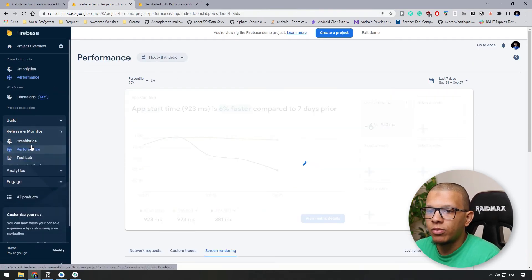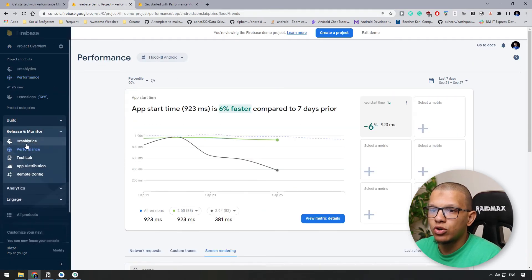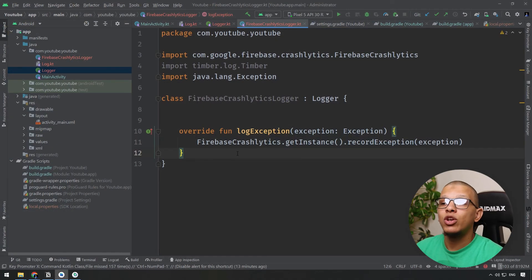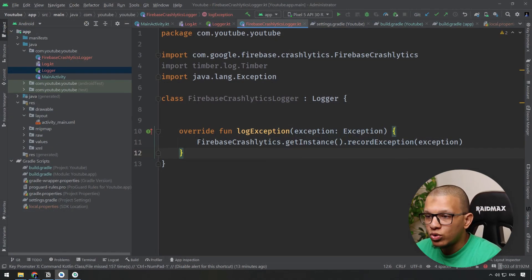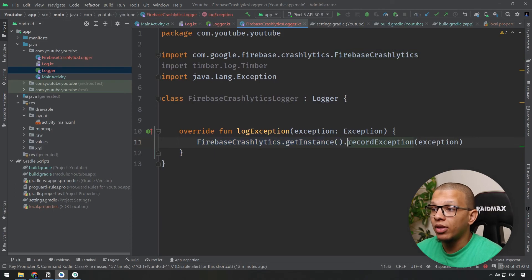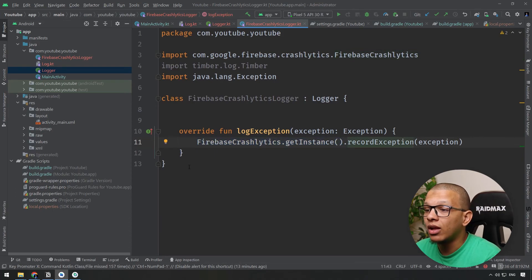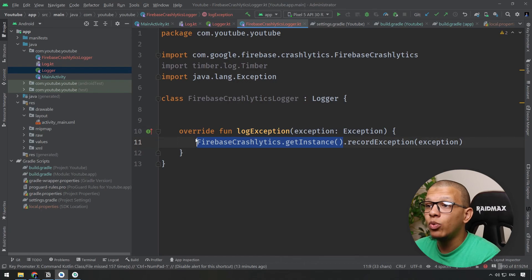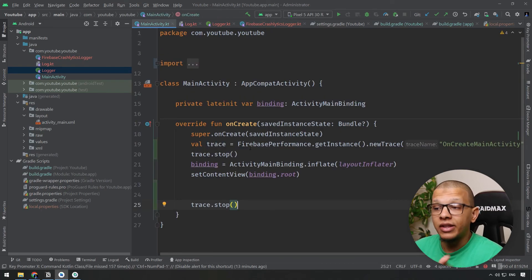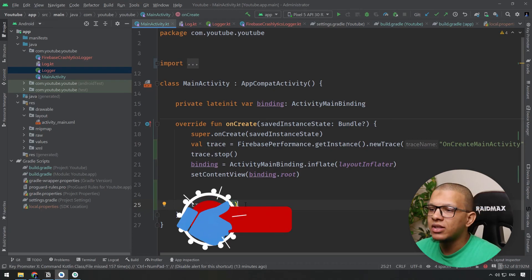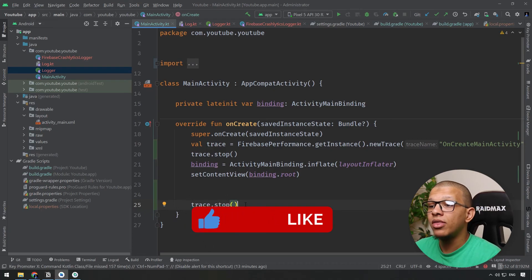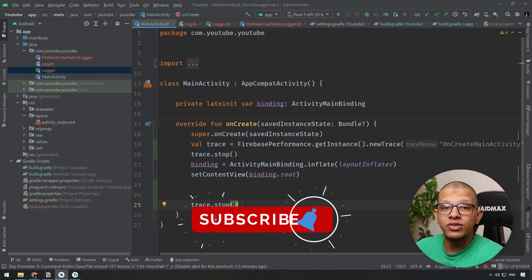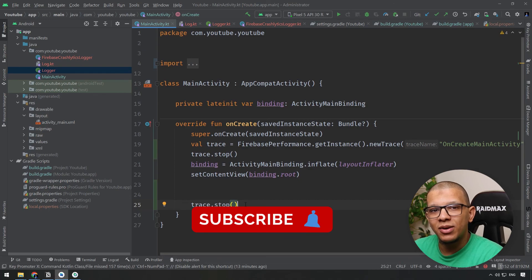The main takeaway from this video is not just how to use Firebase Crashlytics and Performance Monitoring — that part is simple — but how to abstract it cleanly so you can use it, test it, and replace it in the future if needed. Thanks for watching to the end; don't forget to subscribe and see you in the next videos.